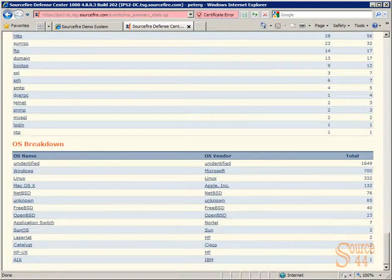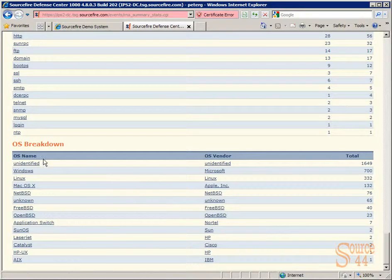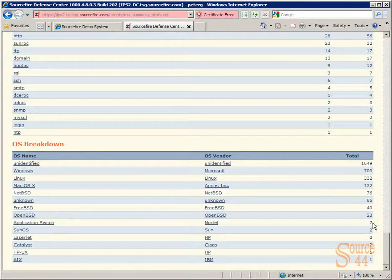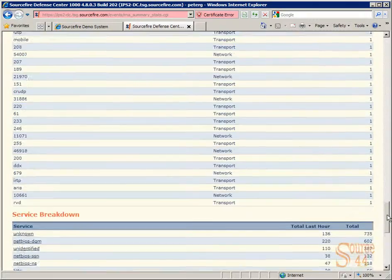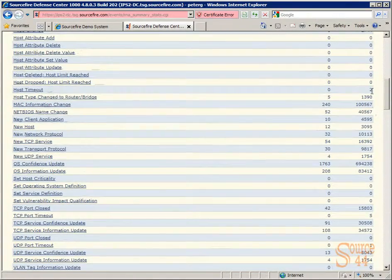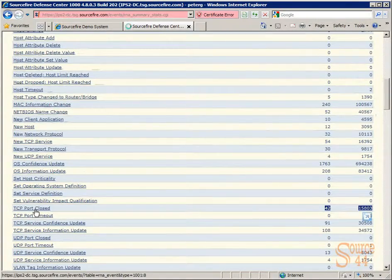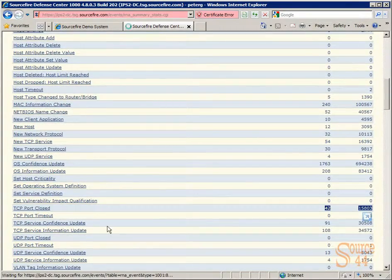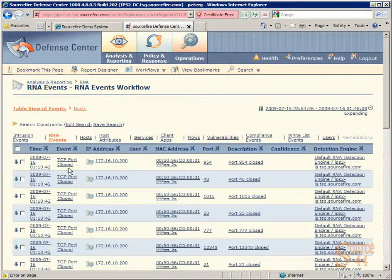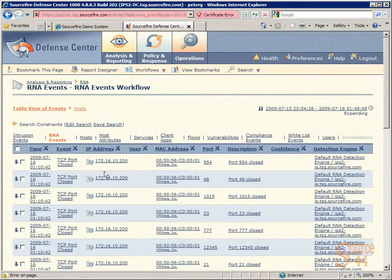the Sourcefire IPS is that you can now click on any one of these linked entries here and go deeper into a packet or a specific session. For example, let's click on TCP port closed, for example, as one of the event breakdowns here.